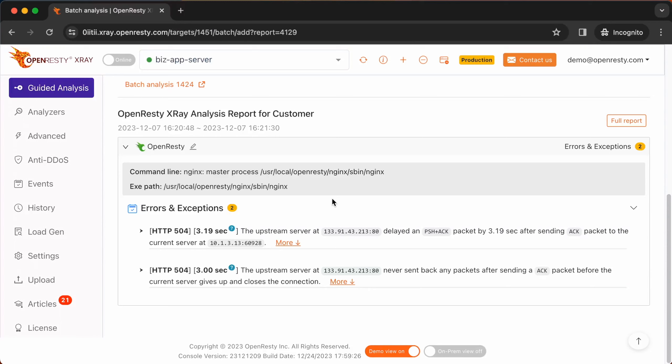By capturing only the packets and the TCP connection leading to the 504 errors on the application level, OpenREST X-Ray minimizes the performance impact. This feature makes it ideal for production environments that are sensitive to performance overhead and latency. This is our powerful smart packet capture technology.